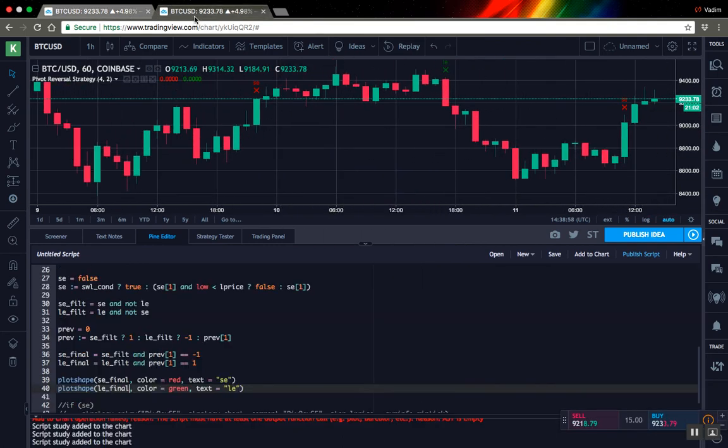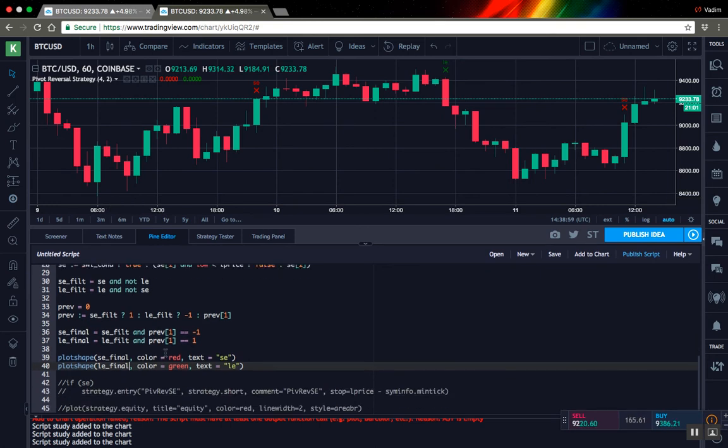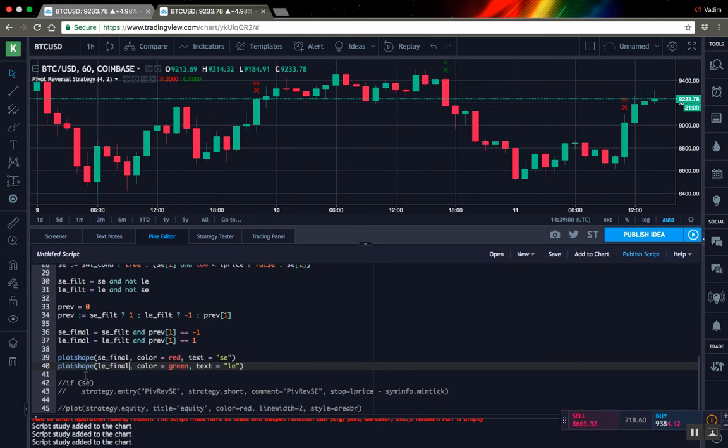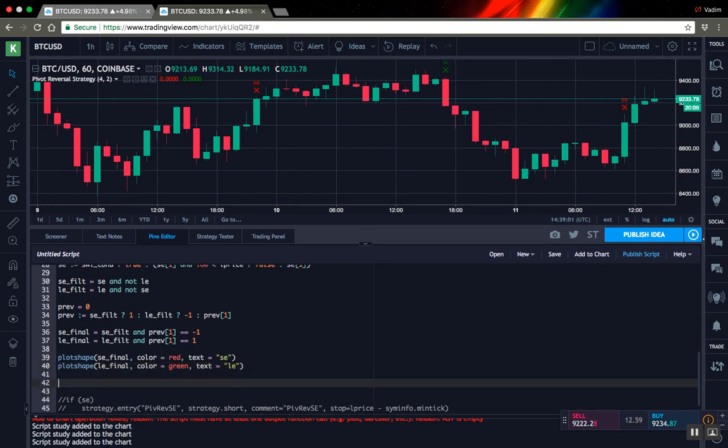The last thing I have to do is just create alerts. I can do this with the alert condition function call.